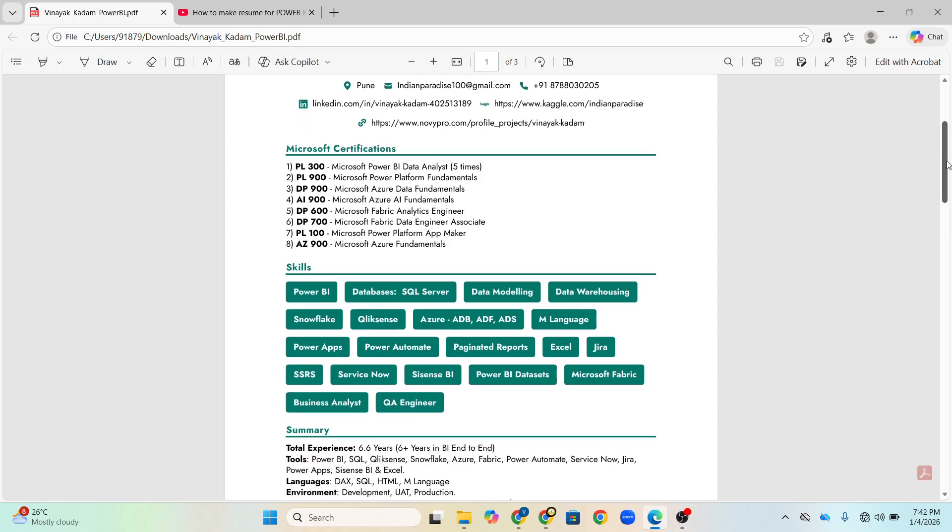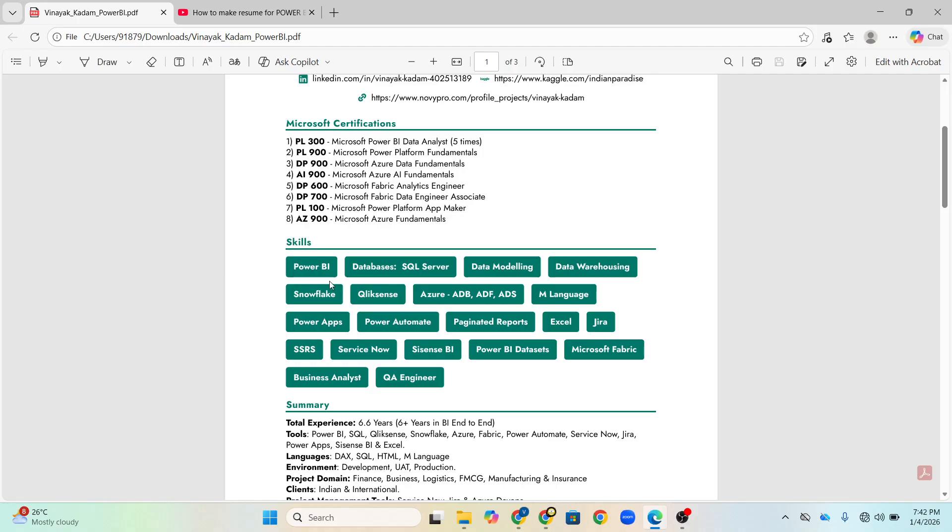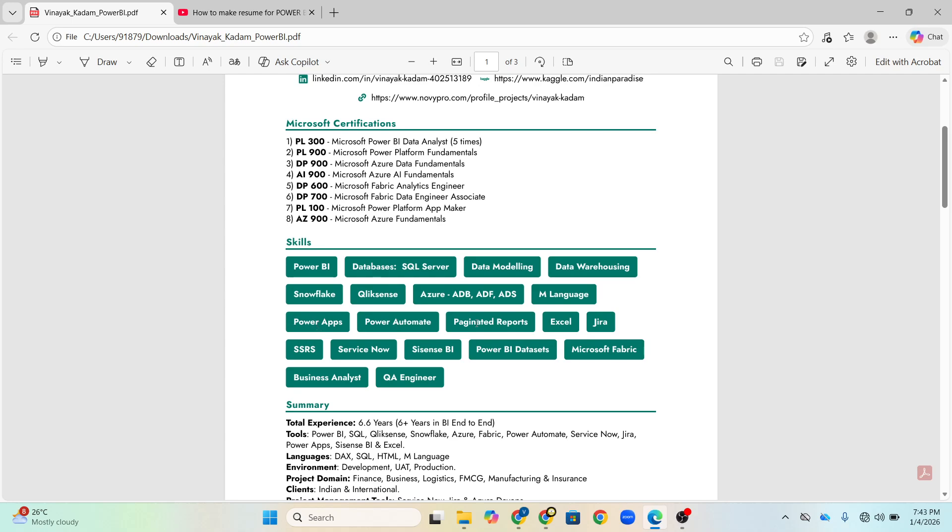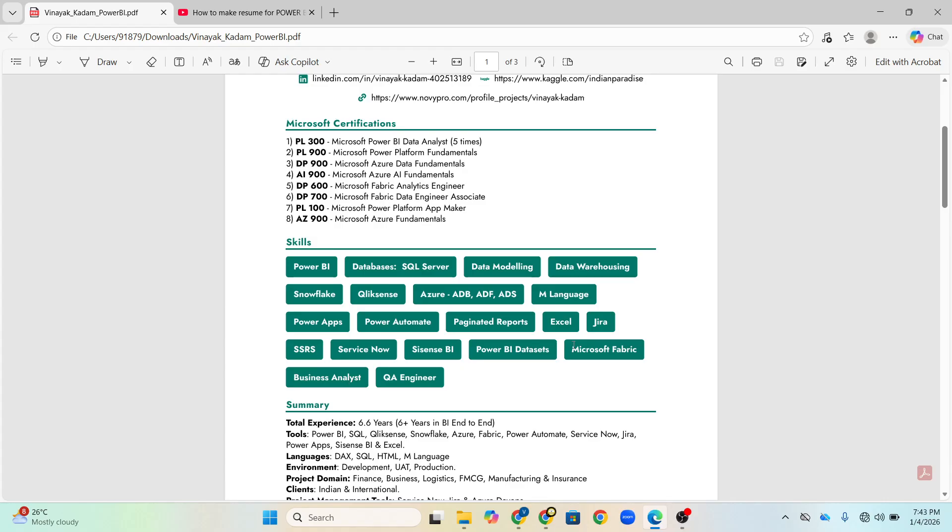The third part which I have highlighted is skills. And in this skills, you can see that I have mentioned all my BI tools, all my database, all my ticketing tools, agile tools. And apart from anything like apart from Power BI, if I know business analysis requirement gathering or QA work, everything I have mentioned. You can see here like Power BI, SQL, data modeling is also one of the most important concepts with data warehousing concepts, Snowflake, ClickSense. In Azure, Azure Databricks, Azure Data Factory, Azure DevOps Server. M language is one of the most important language in Power BI where you can do many magical things.